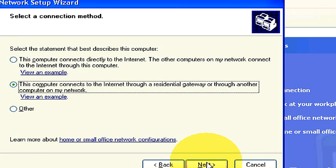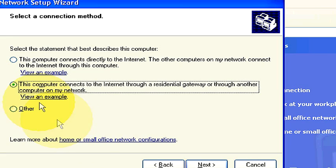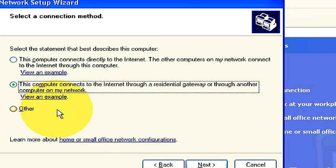The next step is where you're selecting your connection method. How your computer connects to the internet. Right now I have mine currently set on this computer connects to the internet through residential gateway or through another computer on my network. You can either select this one, especially because I run through a router.